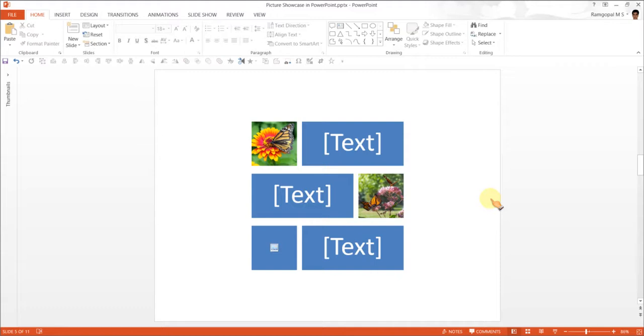As a result, the slide looks far more professional. So the next time when you want to use picture showcase, make sure that you use one of the picture showcase options available in SmartArt.